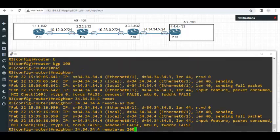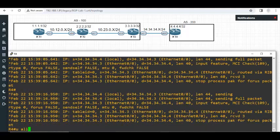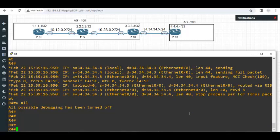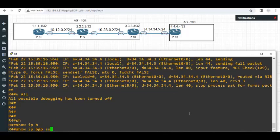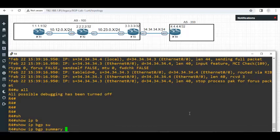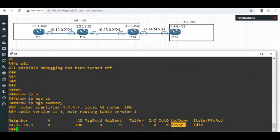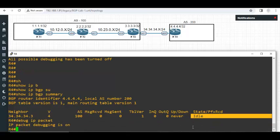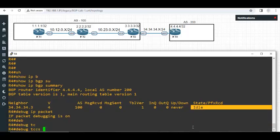On R4 I'm back to R4 now. I'll type show IP BGP summary. This is the command which will show you the status of the neighbor. You can see the neighbor has never come up. Never come up. It is idle meaning it is trying to reach the neighbor. Because the three-way handshake is not successful it is in an idle state. It keeps trying. That you can see by debugging. It keeps trying. So it will be in idle state.